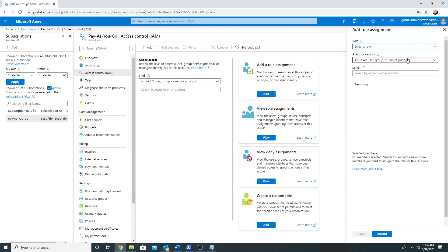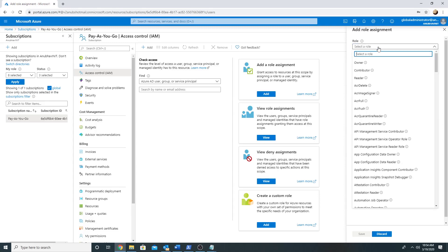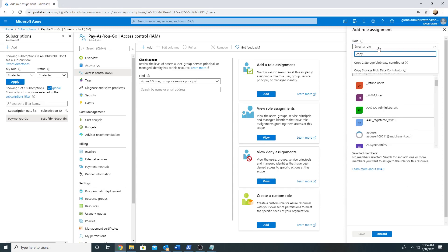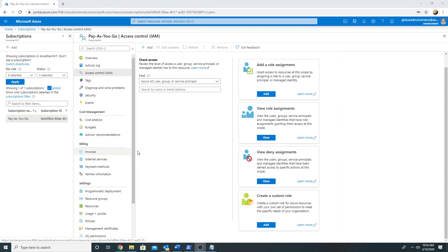We have created the same role using the console as well. I now have both roles — both are the same but one was created using PowerShell and the other using the console. I hope you liked this short video on how to create custom roles for Azure resources. Please like and subscribe to my channel and I will see you in my next video. Bye!